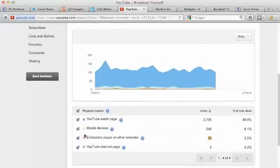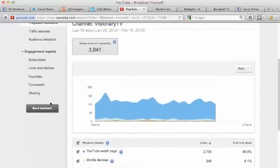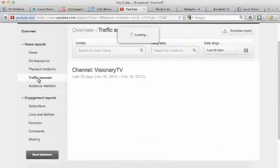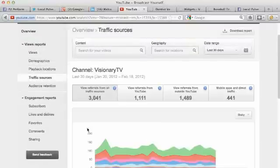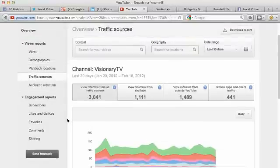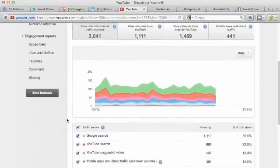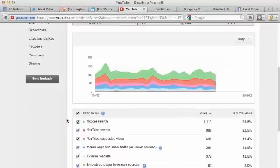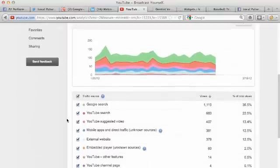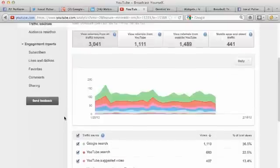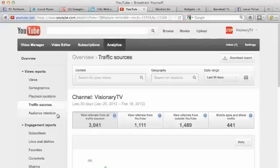Traffic sources - where are they coming from? Right, Google search, YouTube search, YouTube suggested video, mobile apps, external website - this is some great information guys that YouTube just gives to you.